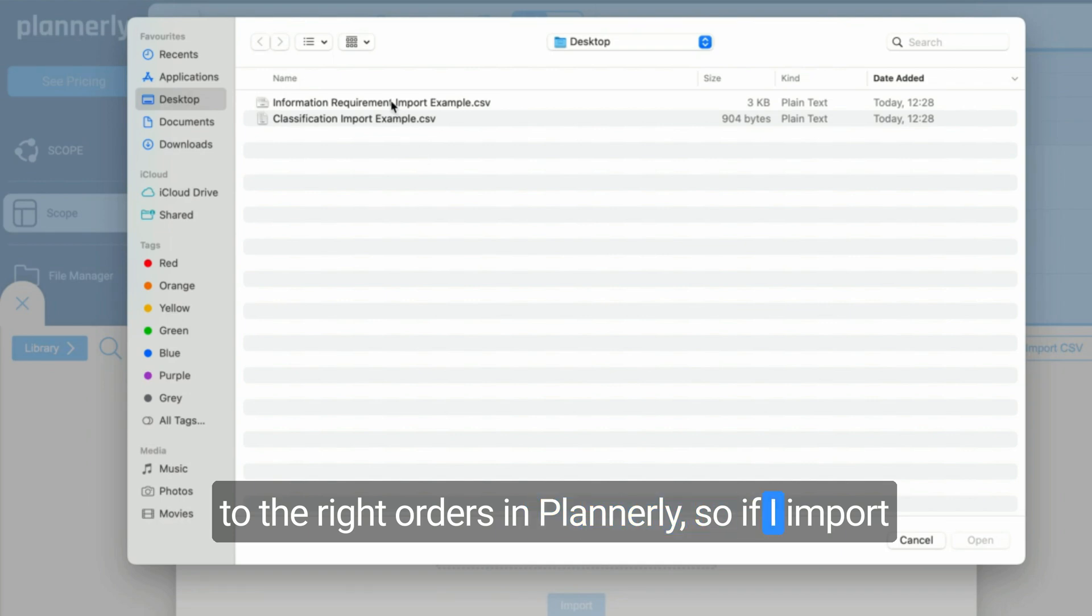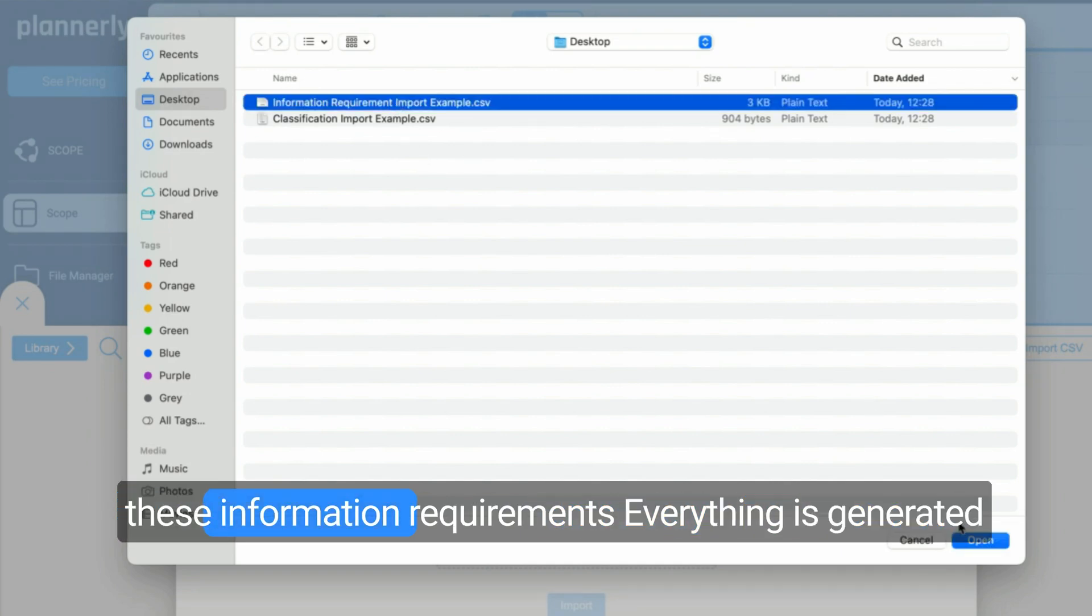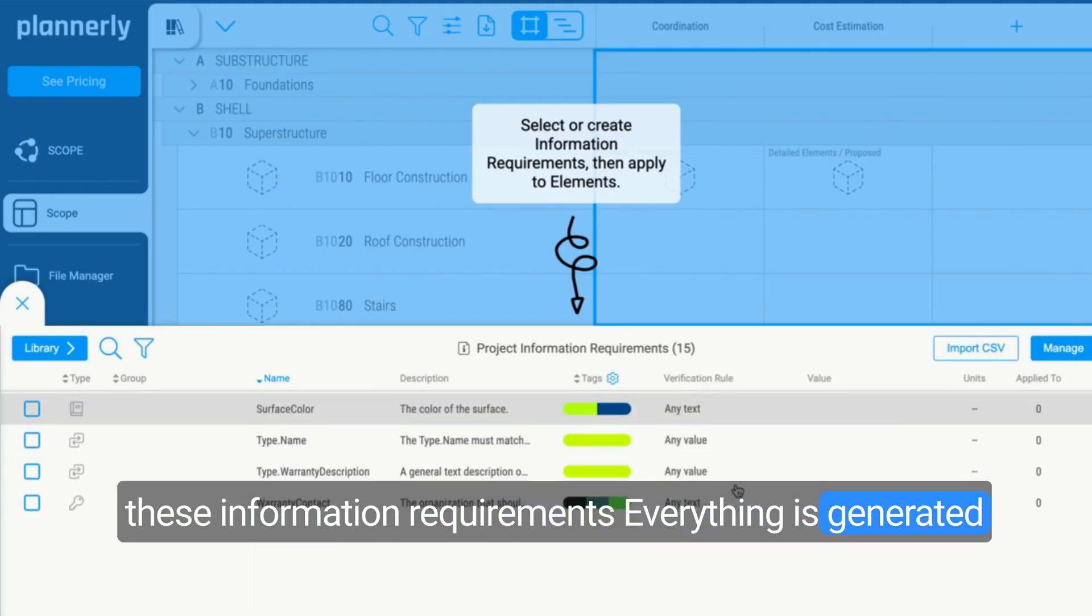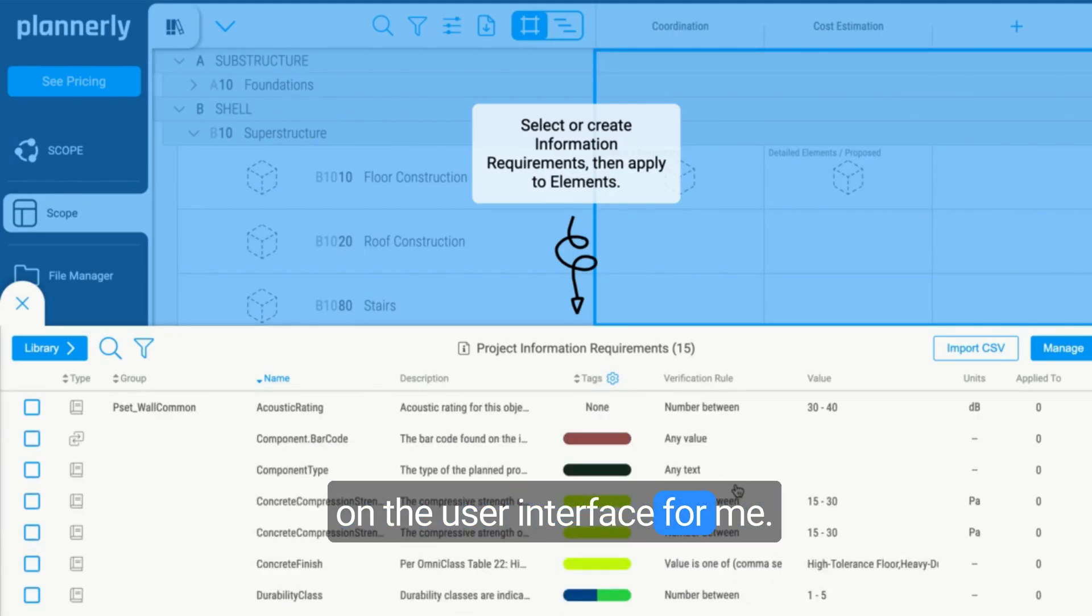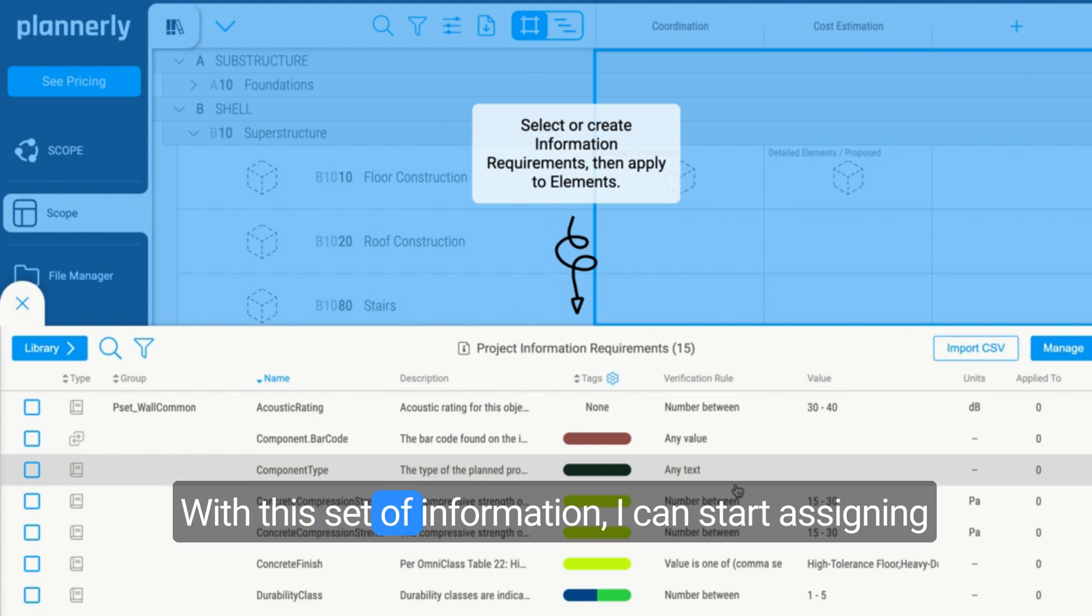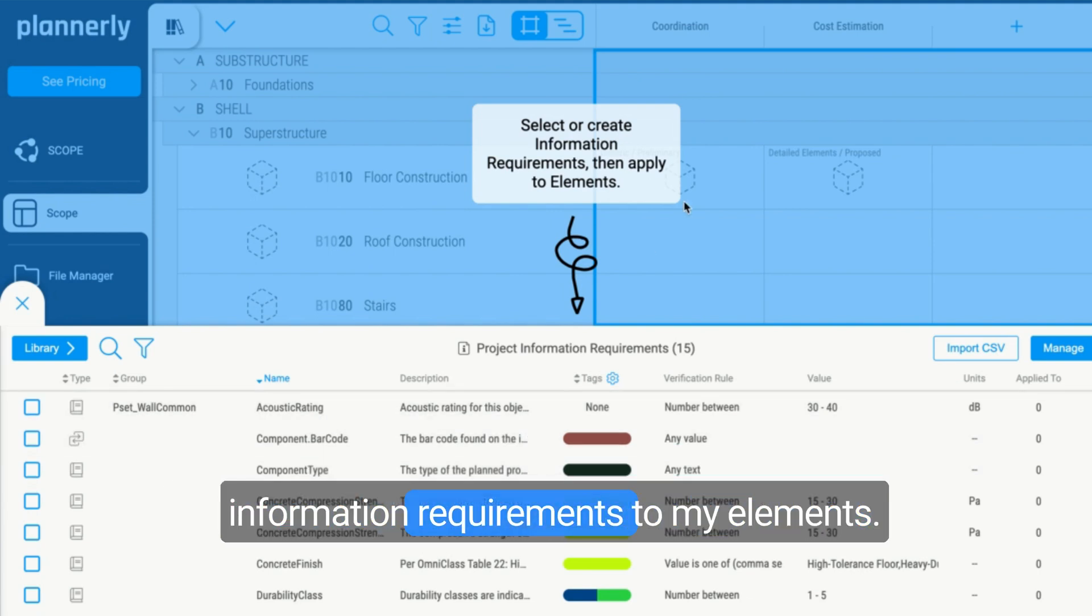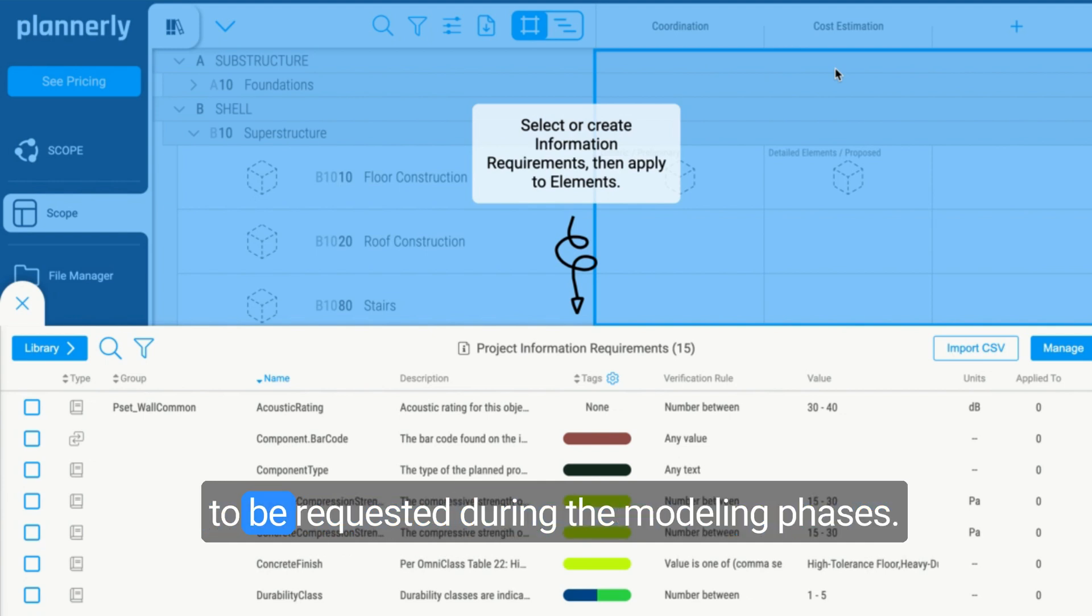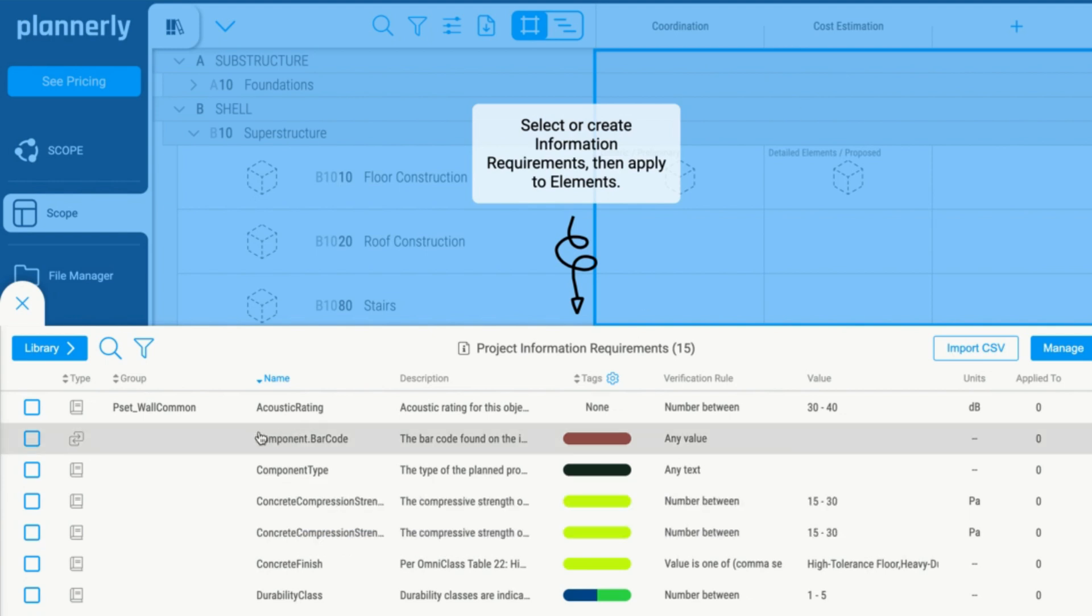If I import these information requirements, everything is generated on the user interface for me. Using this set of information, I can start assigning information requirements to my elements in the different milestones which are going to be requested during the modeling phases.